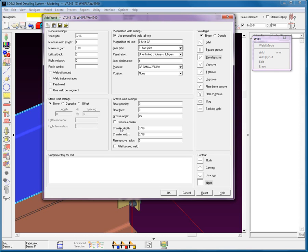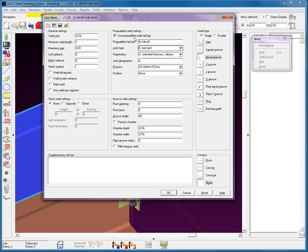You have the groove weld settings. You can force the system to perform a chamfer. Now again, be careful. There are some plasma torches that can't do chamfers on these members. It might cause a problem. So you might want to check it out with your CNC. Again, the depth of the chamfer with the flare groove radius fillet backup weld.